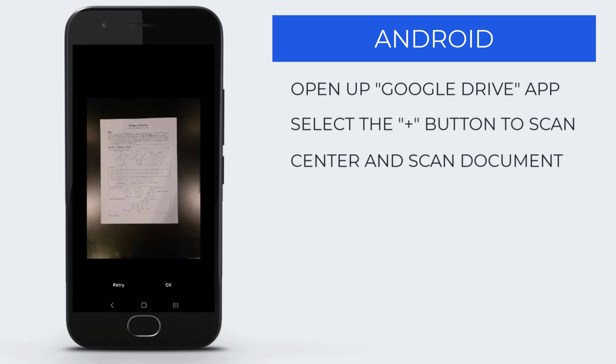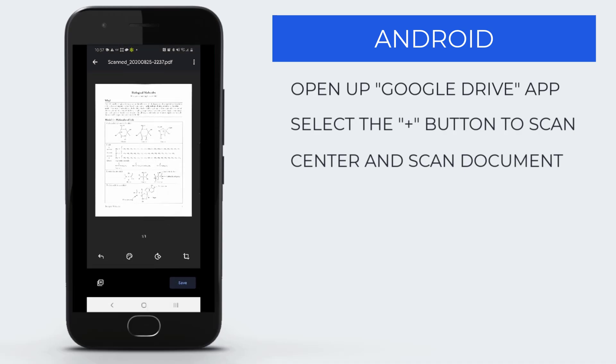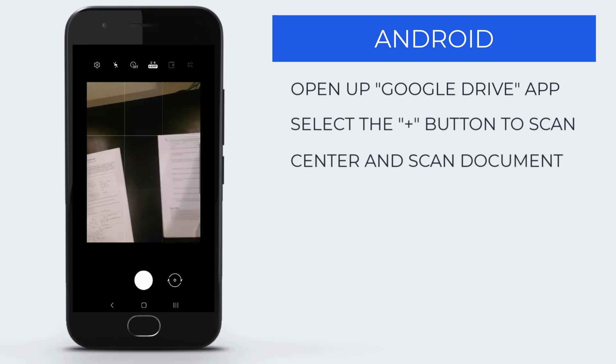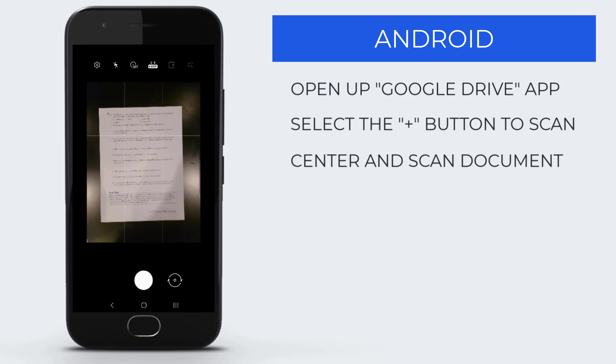If you need a second page for your PDF, in the bottom left corner there's a little square with a plus. Once you take your final picture and scan of the page, hit OK.